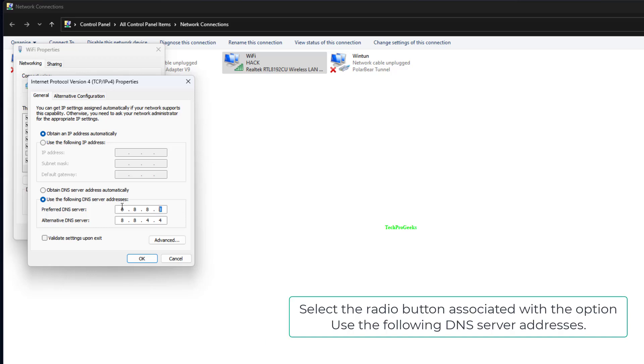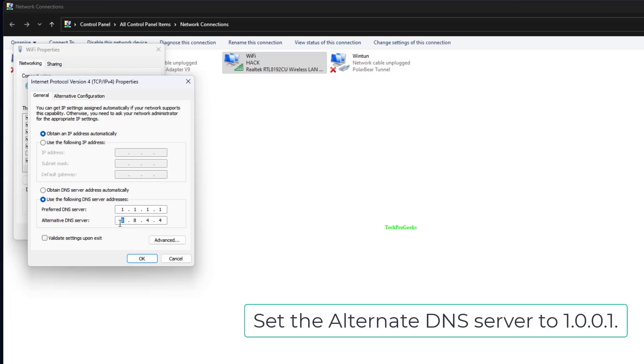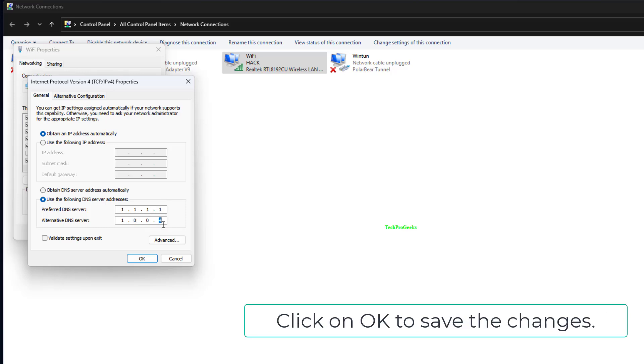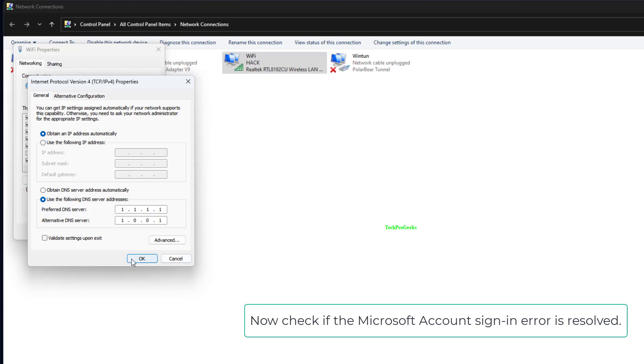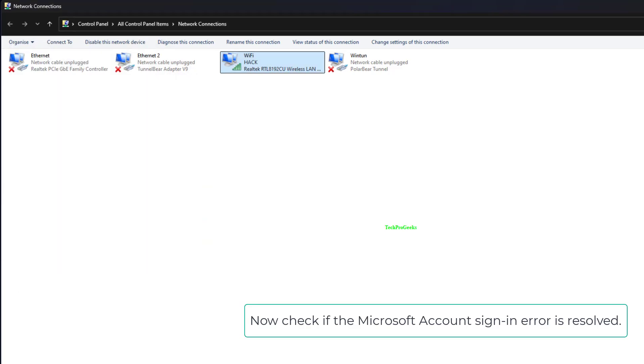Select the radio button associated with the option Use the following DNS server addresses. In the box next to the Preferred DNS server, enter the value 1.1.1.1. Set the Alternate DNS server to 1.0.0.1. Click on OK to save the changes. Now check if the Microsoft account sign-in error is resolved.